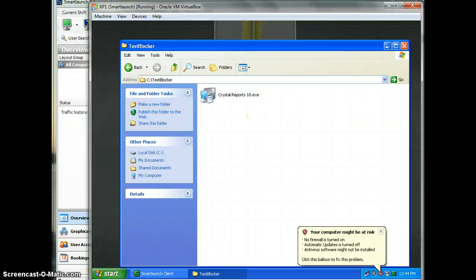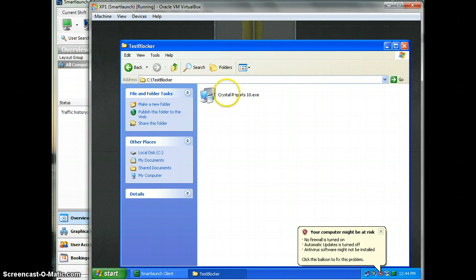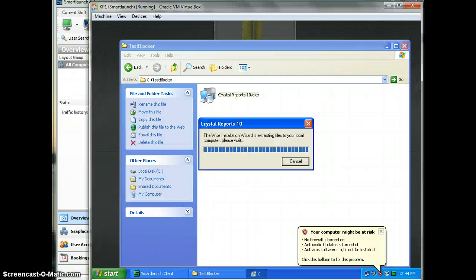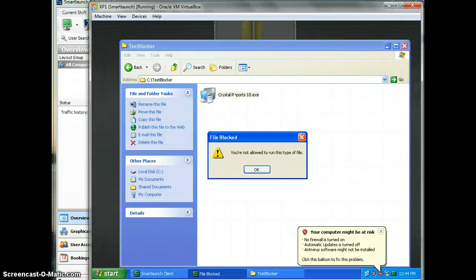Inside there is a Crystal Report executable file. Now we will try whether this user is able to run this executable file or not. What we expect is that he will not be able to run this file because it's not allowed. Yes, that's good! We got a message that mentions you are not allowed to run this type of file.